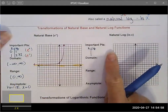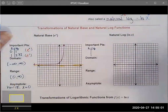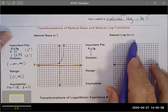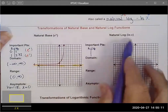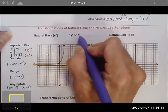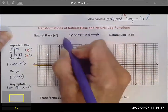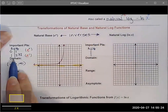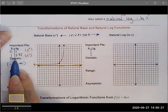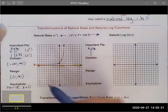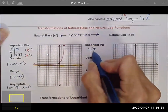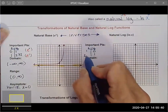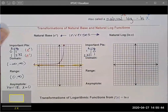We can also graph the natural log function. Raising a number to an exponent is the inverse of taking the log base e, so these are inverses. When I go to find the key points, I can remember that domain and range in inverse functions just flip — my domain becomes my range and my range becomes my domain. That is much easier than trying to figure out the individual points.